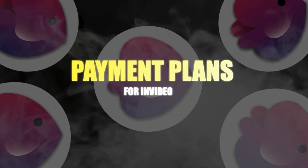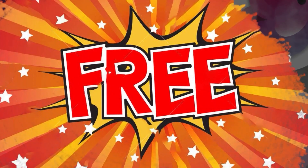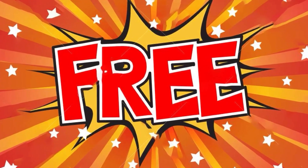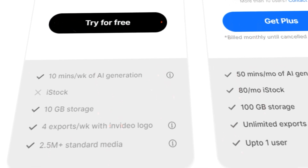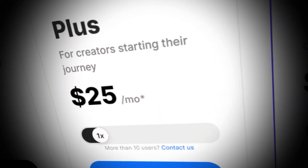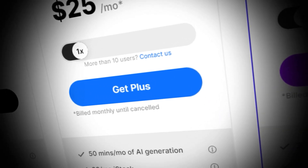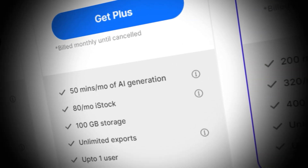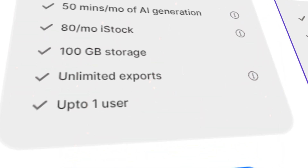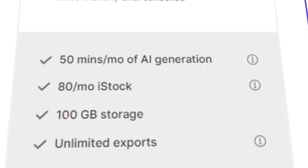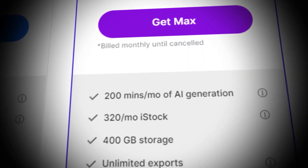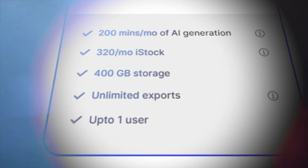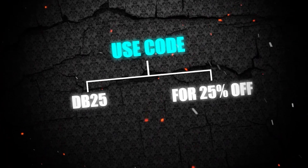Now let's talk about InVideo's payment plans. The first is completely free, with 10 minutes per week of AI generation, 10 GB storage, and 4 exports a week with the InVideo logo. The Plus plan is $25 a month, or $20 a month annually, with 50 minutes per month of AI generation, 100 GB storage, and unlimited exports. The Max plan at $60 a month is for advanced creators with 200 minutes per month of AI generation, 400 GB storage, and unlimited exports. Use code DB25 for 25% off your first purchase.